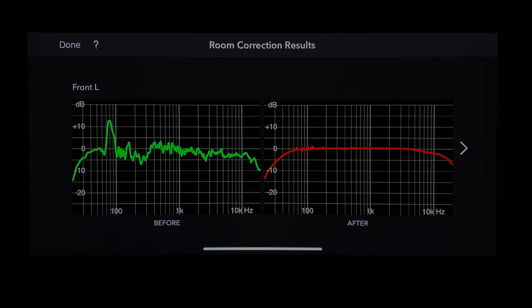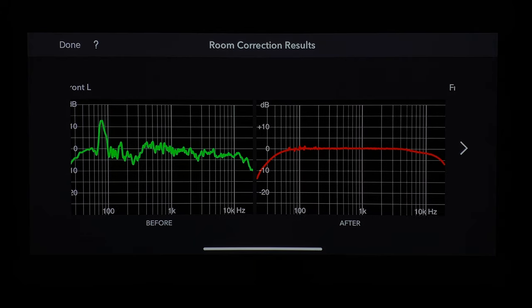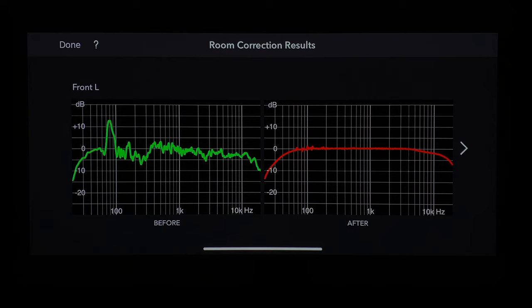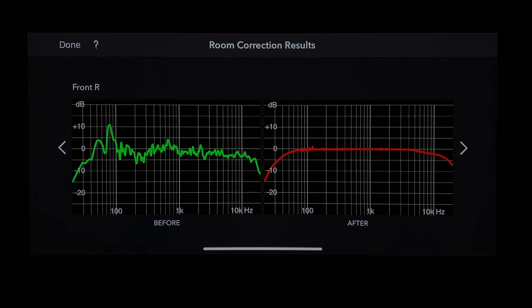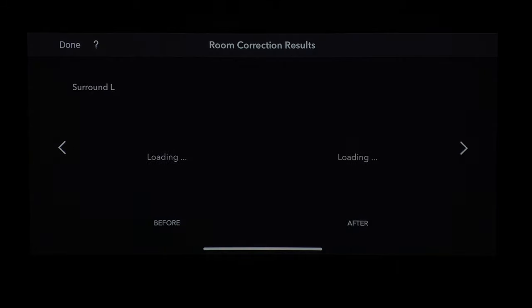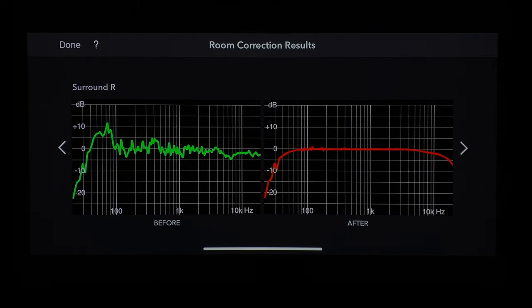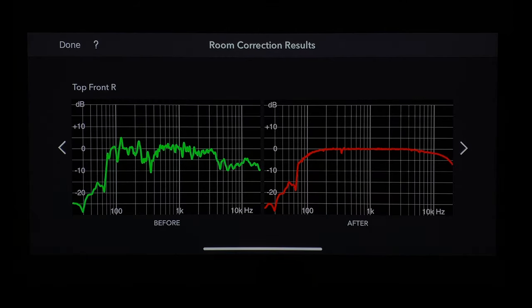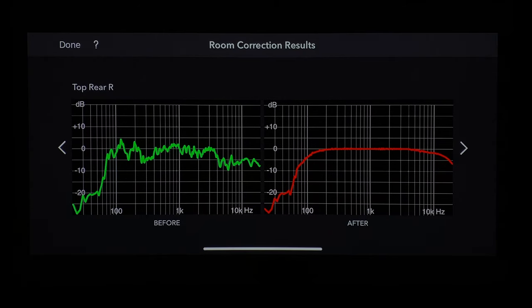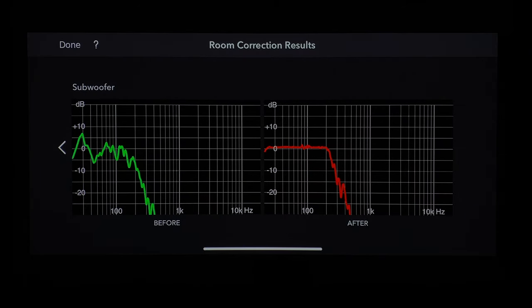Next, you have room correction results. Right here you have the front left, showing what it measured in green, and on the right the response afterwards. You click left or right to toggle through them — front right, center, surround left, surround right, surround back left, back right, top front left, top front right, top rear left, top rear right, subwoofer one and two. Unfortunately, you cannot independently change the subwoofer frequency response if you have two subs. Hopefully they'll make that a capability in future iterations.